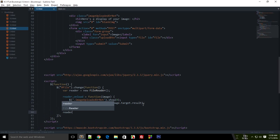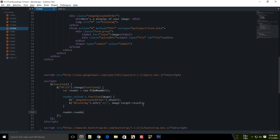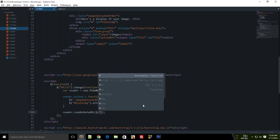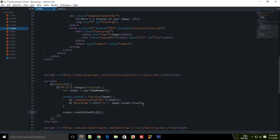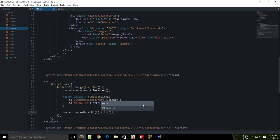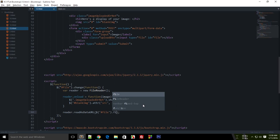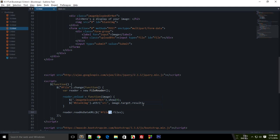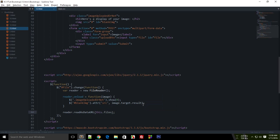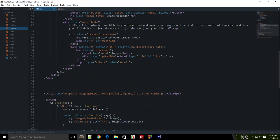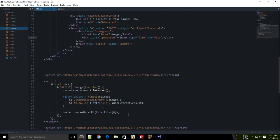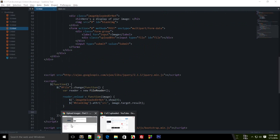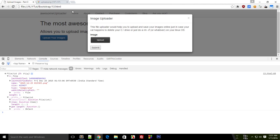I want reader dot read as data URL. And what I want to read, obviously I would like to read file dot files. And remember that since we are already working with file, we can just make use of this. So this dot files. And since I have only one kind of option to upload only one image at a time, so I just can't make use of this. So let's take a look how that works.